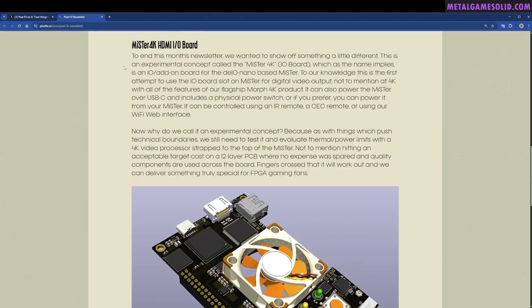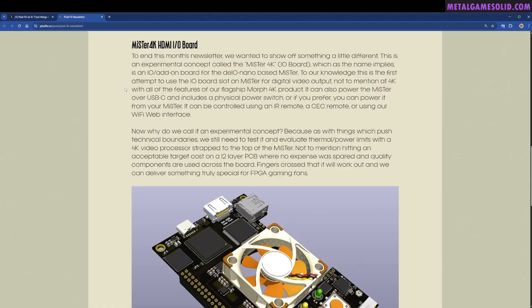As the name implies, it's an I/O add-on board for the DE10-based MiSTer. To our knowledge this is the first attempt to use the I/O board slot on MiSTer for digital video output, not to mention at 4K with all the features of our flagship Morph 4K product. It can also power the MiSTer over USB and includes a physical power switch, or if you prefer you can power it from your MiSTer.